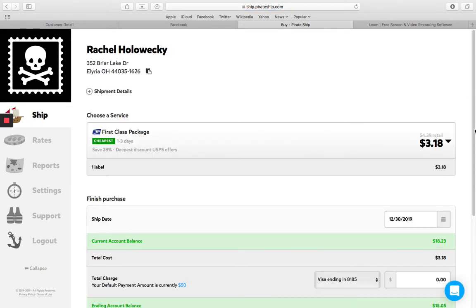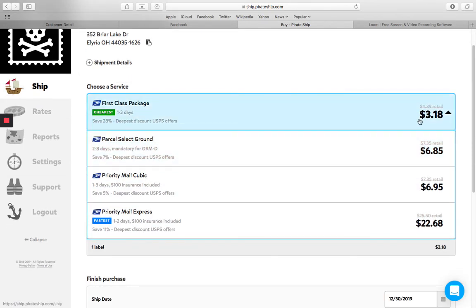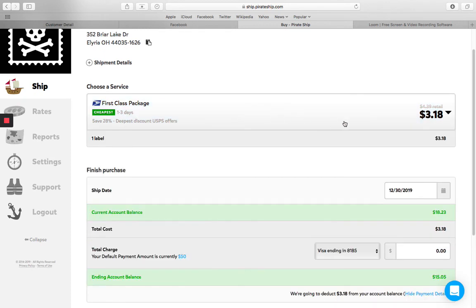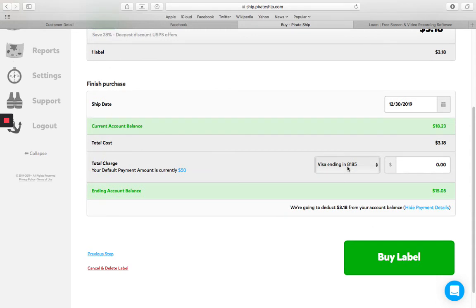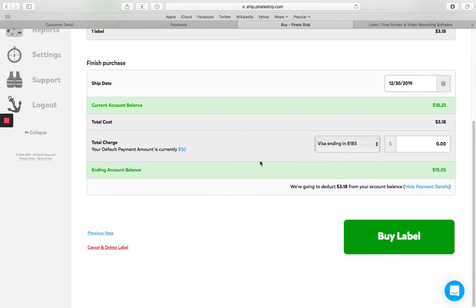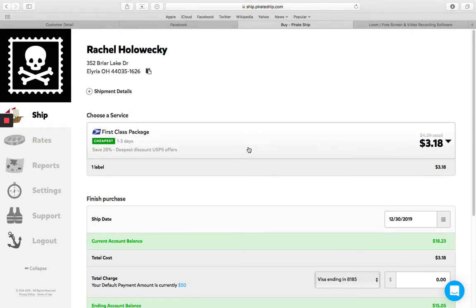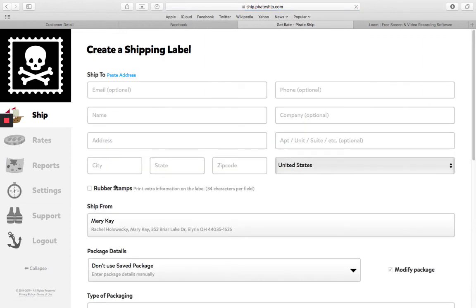And here is the price. So it's $3.18. If you click this dropdown, it gives you different options, but usually the first class, whatever they list first is going to be your cheapest. So I'll do the first class and today's ship date. And then that's how much it's going to charge. So it'll automatically charge it out of my account. I'm not going to click by label because I don't actually need that. But really all you would do is once you click by label, it's going to pull the label up. Let me see if I can just open up one of my previous labels.